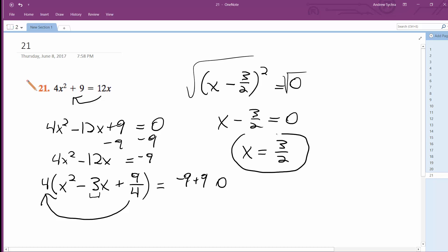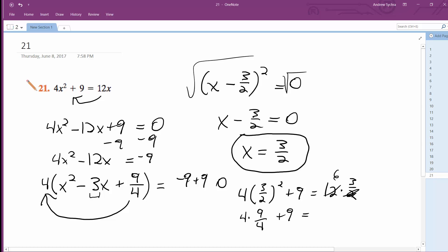I guess we can check that really quick. So 4 times 3 over 2 squared plus 9 equals 12 times 3 over 2. So this becomes 4 times 9 over 4, plus 9 equals 18. So that proves that x equals 3 halves is our solution.